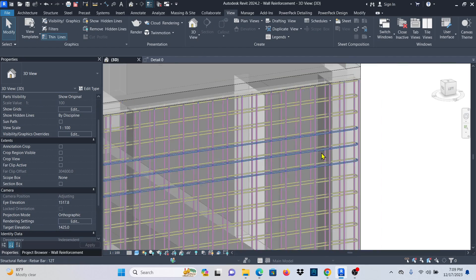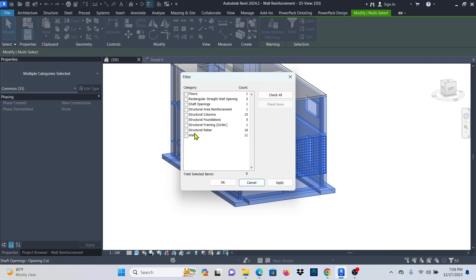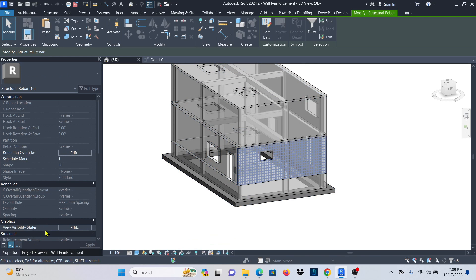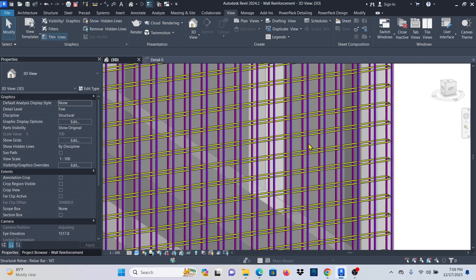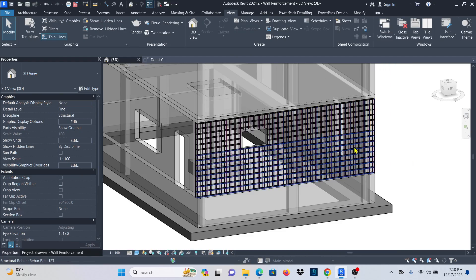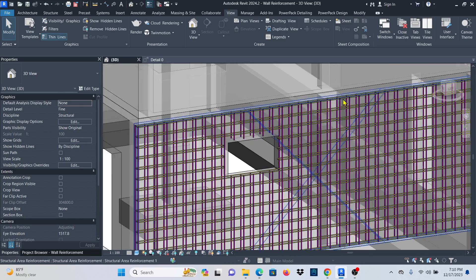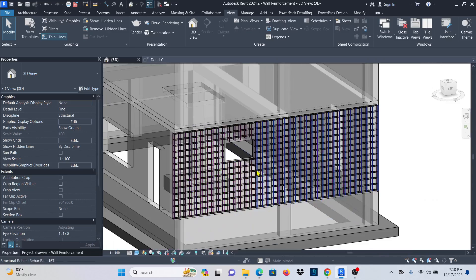Now click Finish. I'll select all the rebar, click filter, check none, pick structural rebar, apply. Under properties, go to View Visibility States, activate the 3D view unobscured option, and click OK. You can now see the bars — this looks perfect and it's very easy to do.